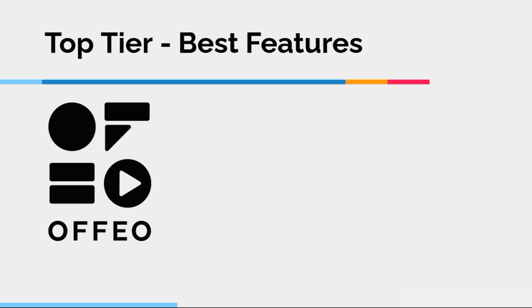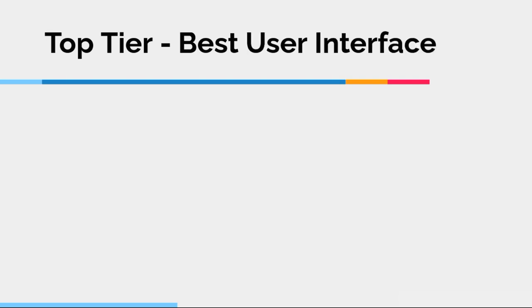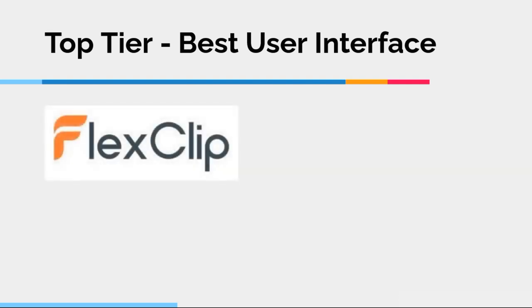But for me, this is a program that has, by far, the best feature set for creating marketing videos or video ads. And then, finally, top tier best user interface. There's obviously only one app left, and that is FlexClip. I really love FlexClip. It's very easy to use, very fun to use in terms of making a marketing video or a video ad. And it also has really nice features.